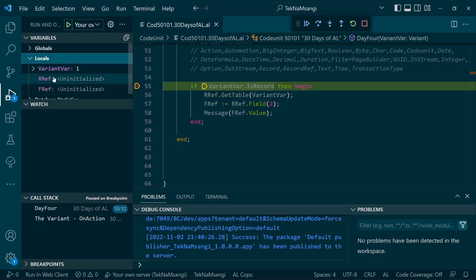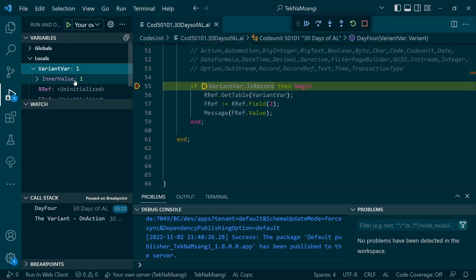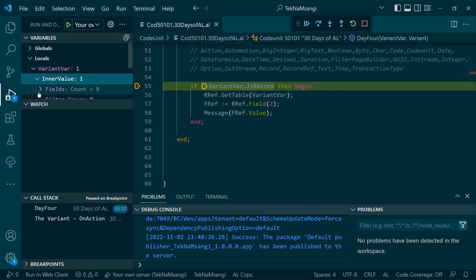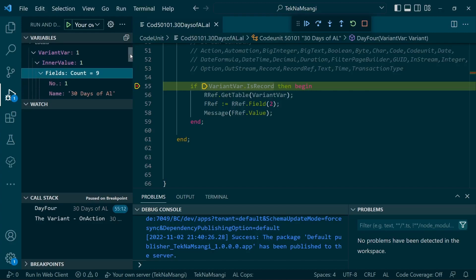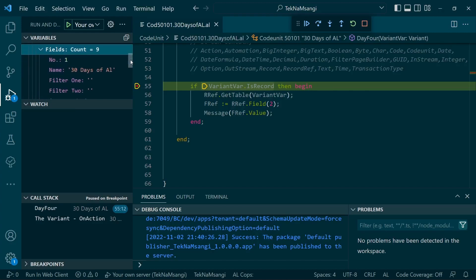When you go to the debugger watch in our locals, what do we have? We have a var variant. This is the variant. RecordRef and FieldRef are still uninitialized, the inner value is one.